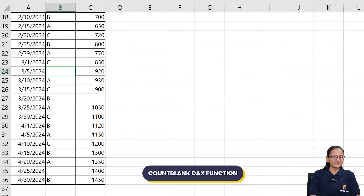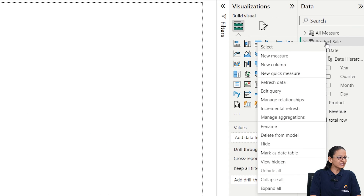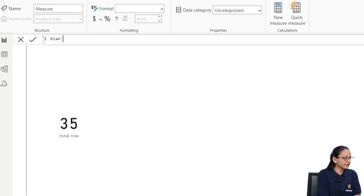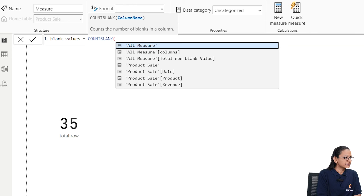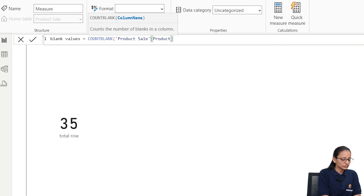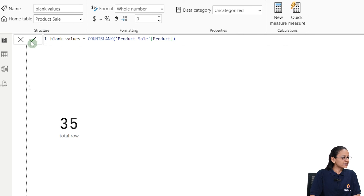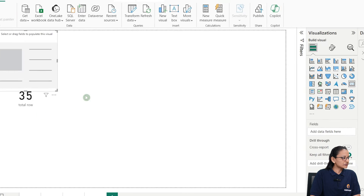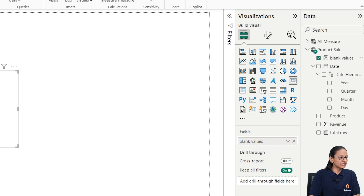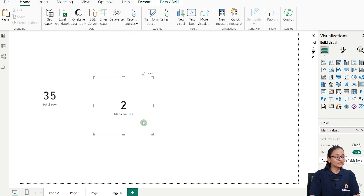Let's implement COUNTBLANK in Power BI. Right-click again and take a new measure. Write the name of the measure — Blank Values — equal to COUNTBLANK. Then write the name of the table and mention the column name from which you want to find the blank values. Write it and click the checkmark. Then take a new card chart and drag that measure. It is showing that there are two blank values.